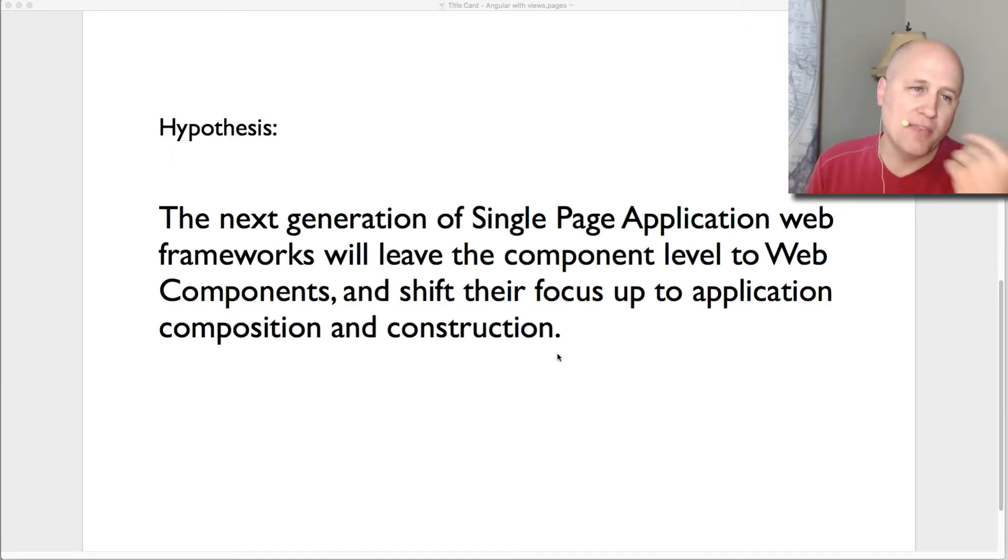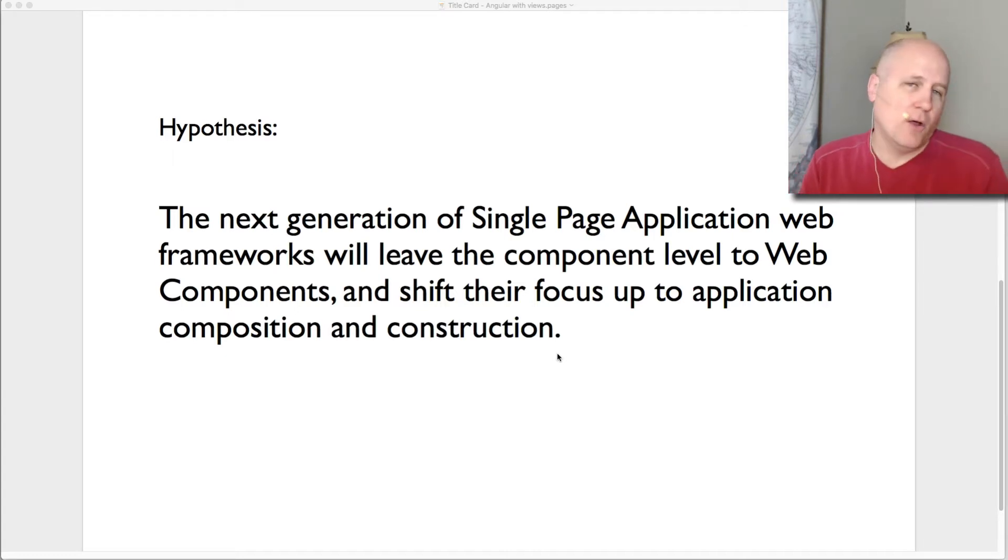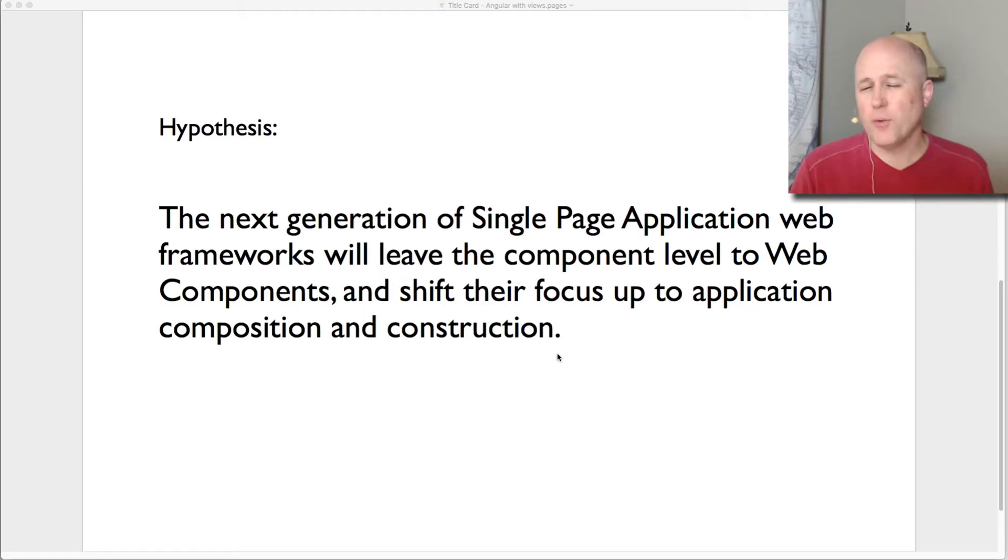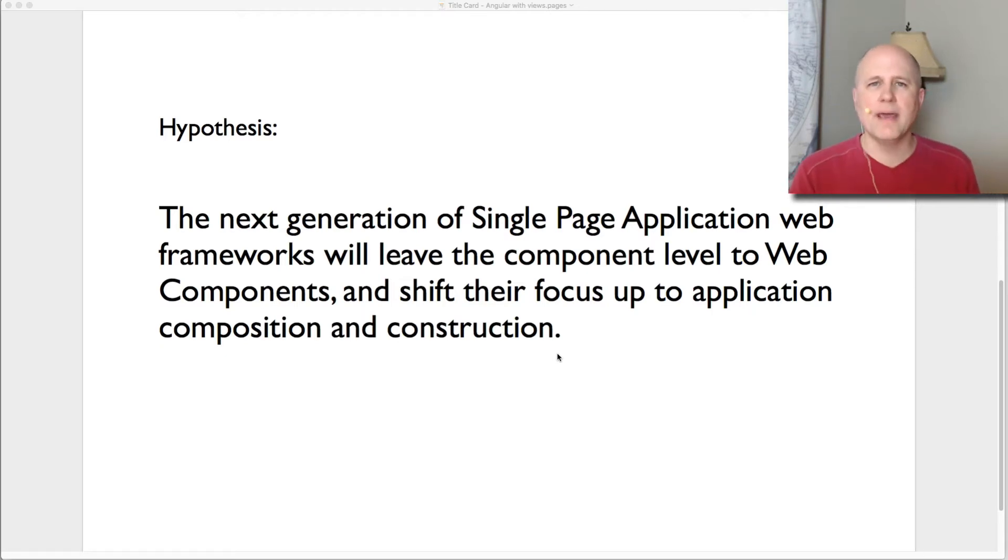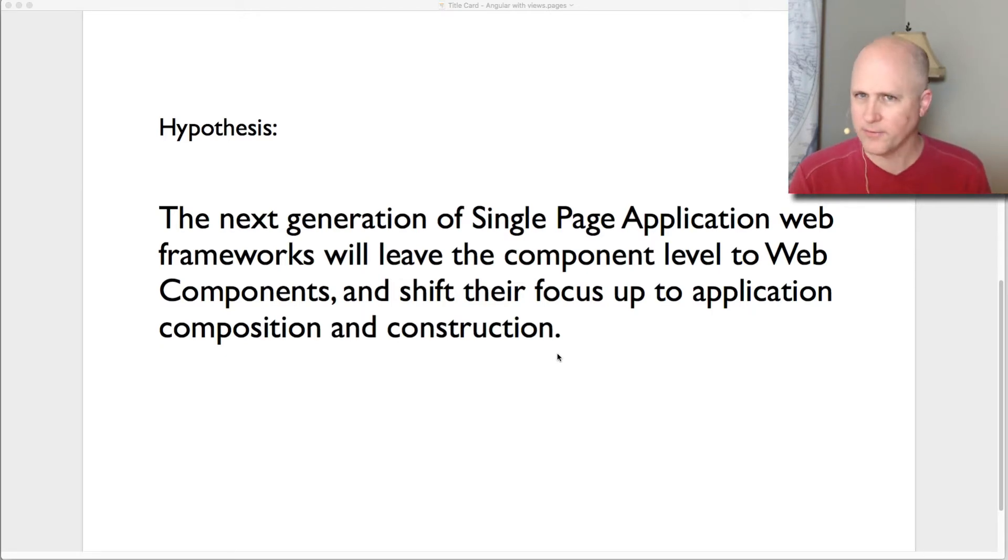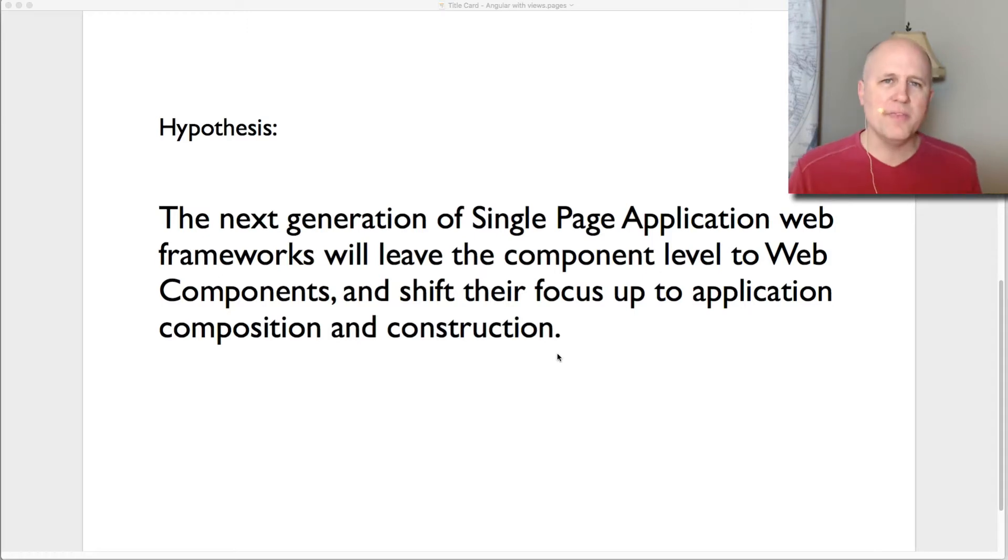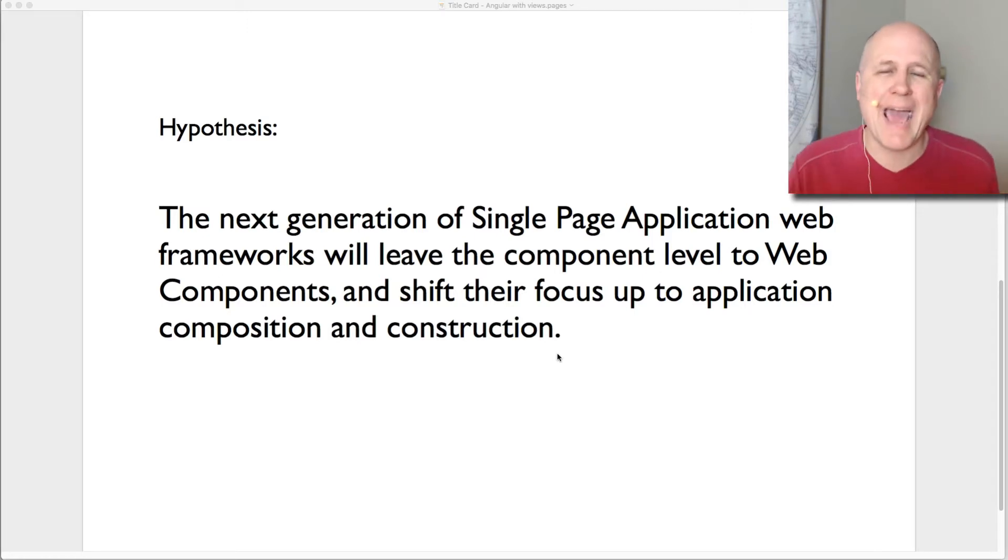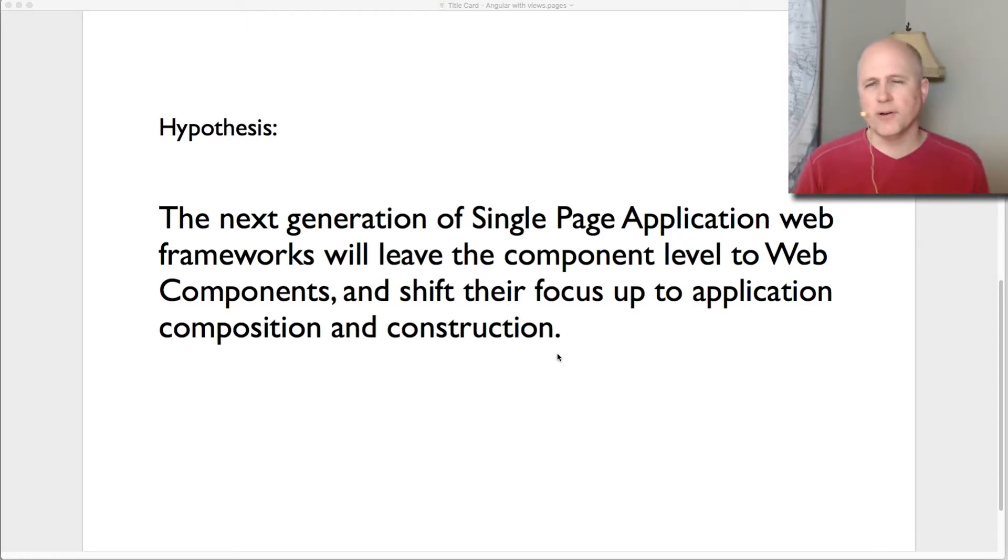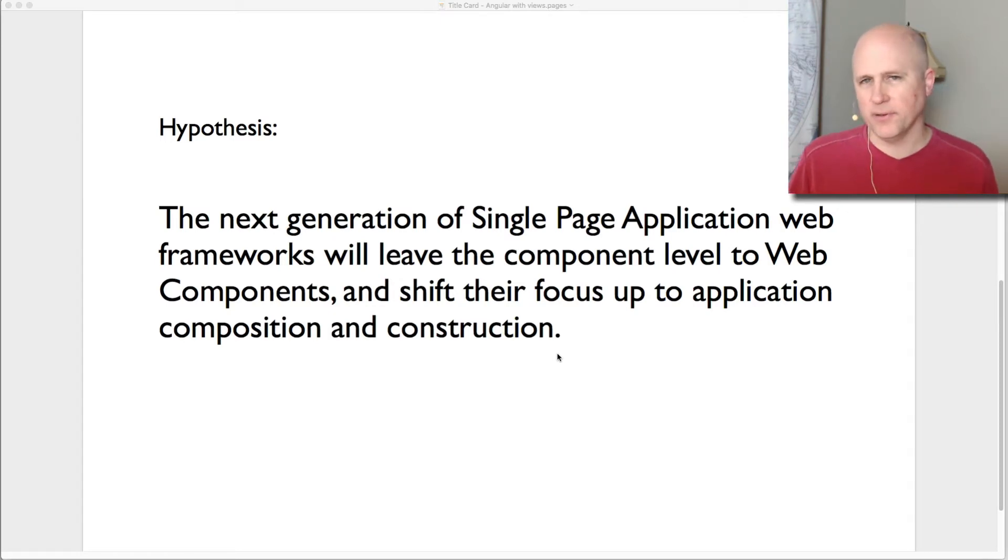And instead I think that next generation is going to simply adopt web components for the component layer. And I think maybe they'll all just make web components or maybe they won't even include components. Maybe that next generation, whenever it comes, whatever year that next generation happens, maybe they'll just arrive and they won't even have a component layer because everyone will already have so many ways of building web components.